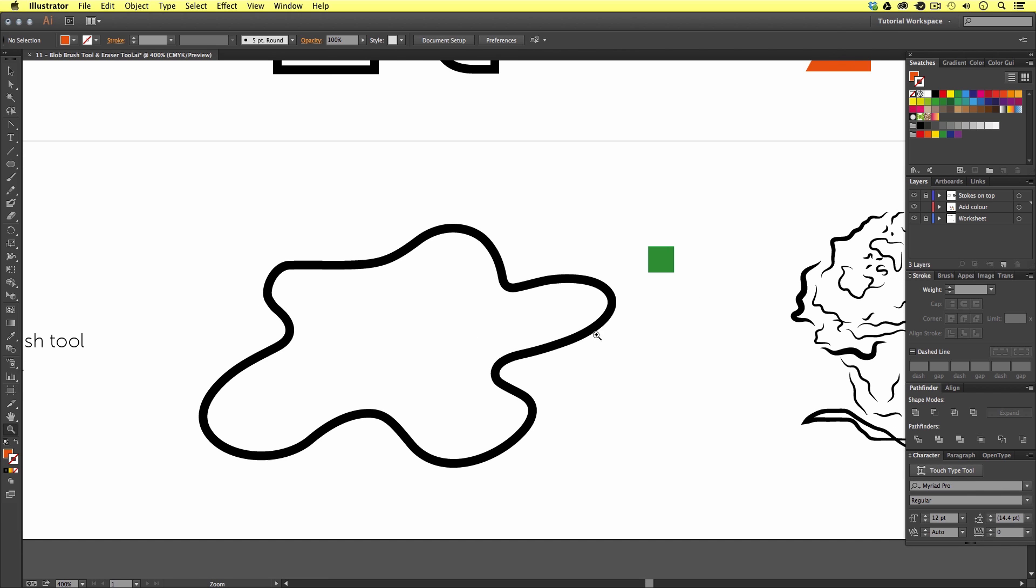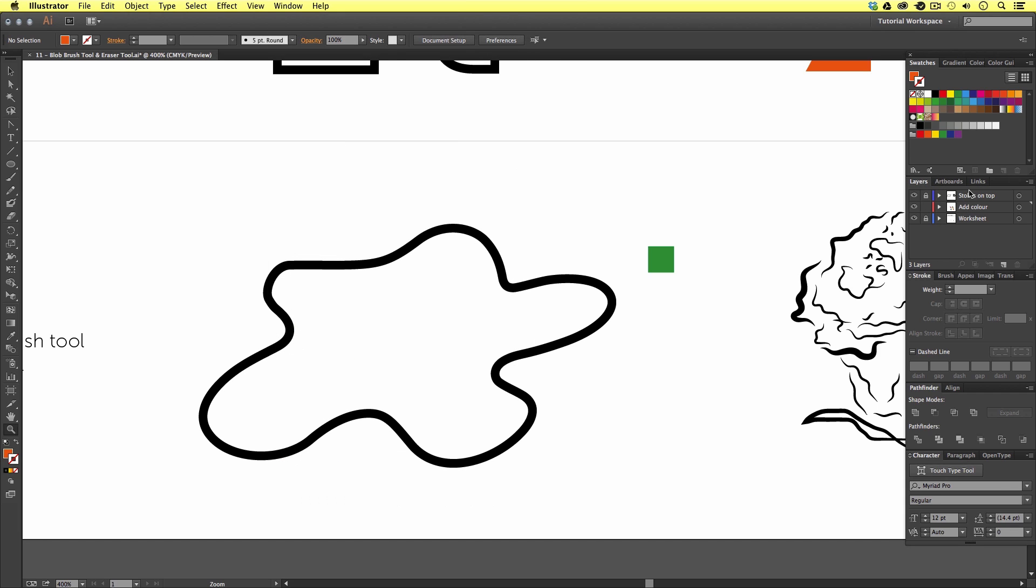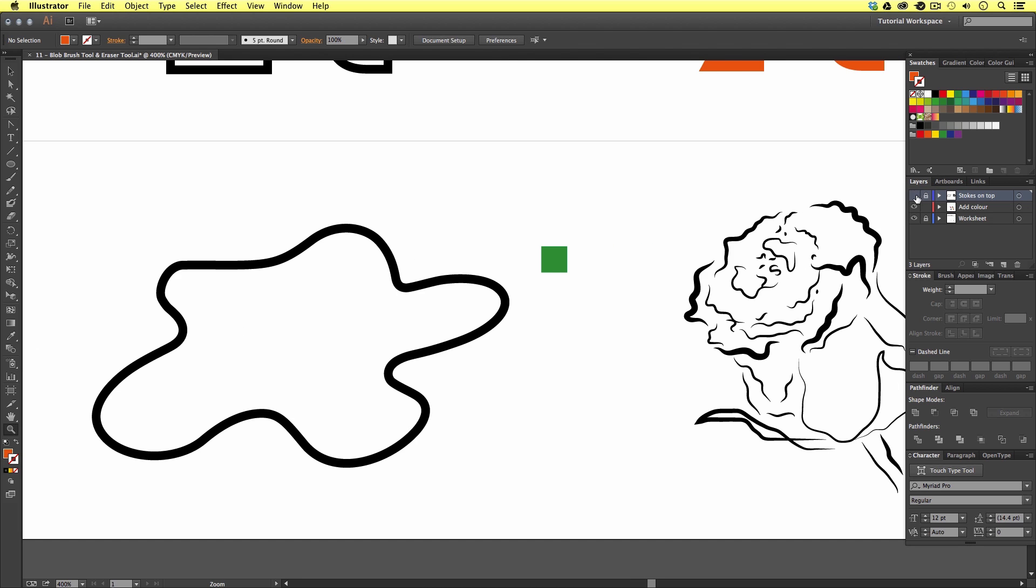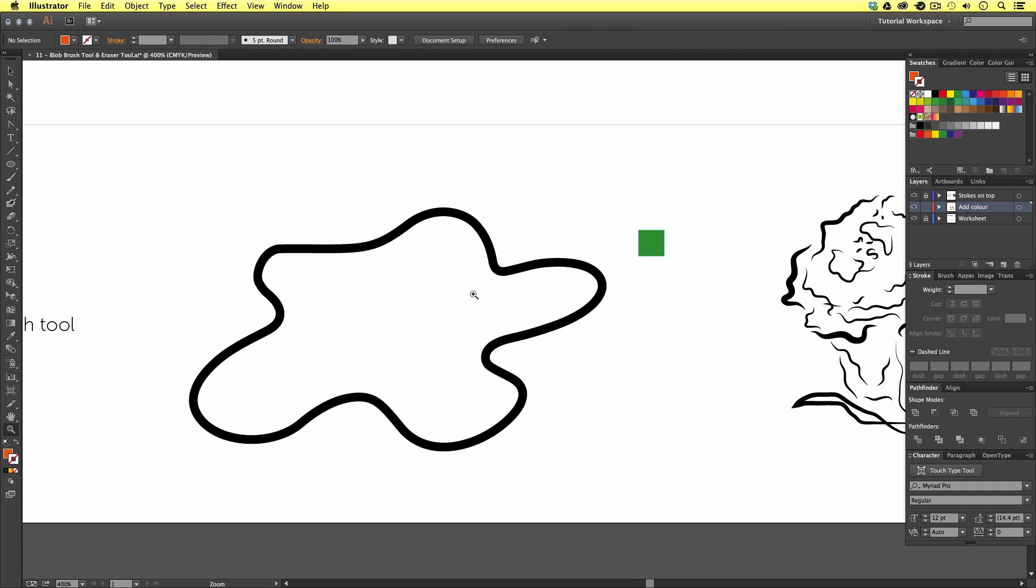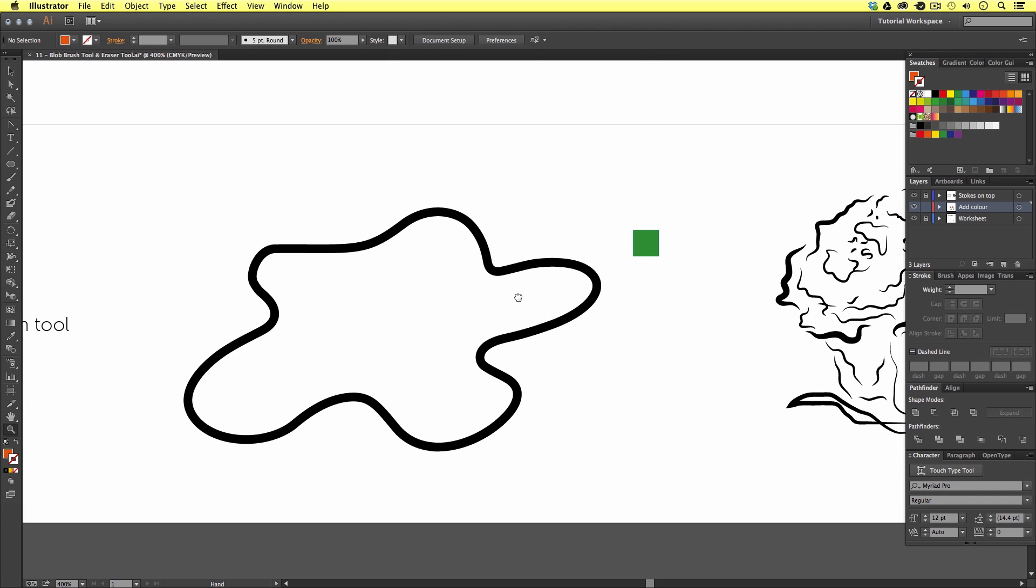If we look in the layers panel over here on the right. If you cannot see your layers panel then you can come up and click on window and select it from there. We can see this document consists of three layers. The top layer the strokes on top layer and if I toggle the visibility of this layer we can see the strokes that make up these examples sit on this layer. This layer is also locked so we don't accidentally edit or move our examples. The layer beneath this is the add color layer and this is the layer we are going to use the blob brush tool on. Now I have prepared the layers in this way as to keep the black strokes on top of our color which we are about to add.